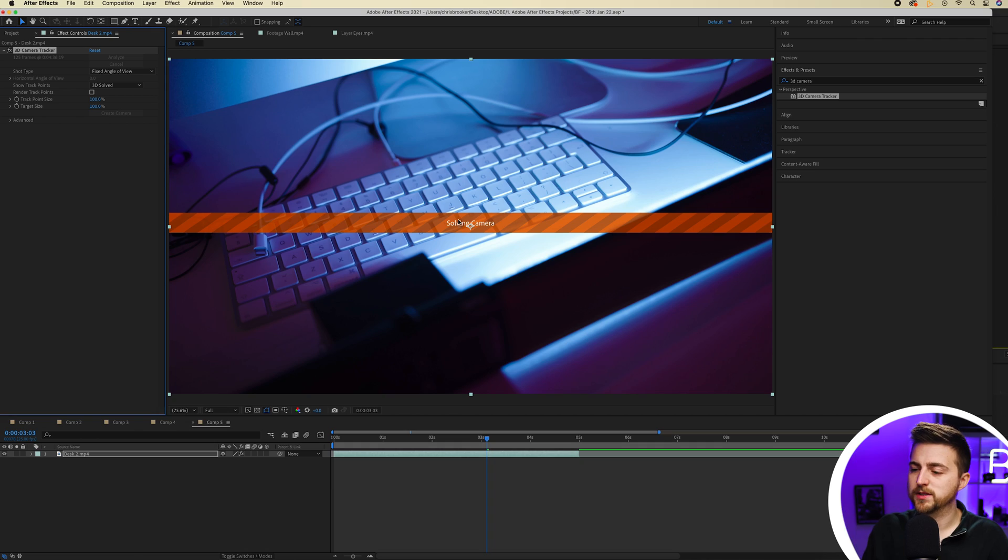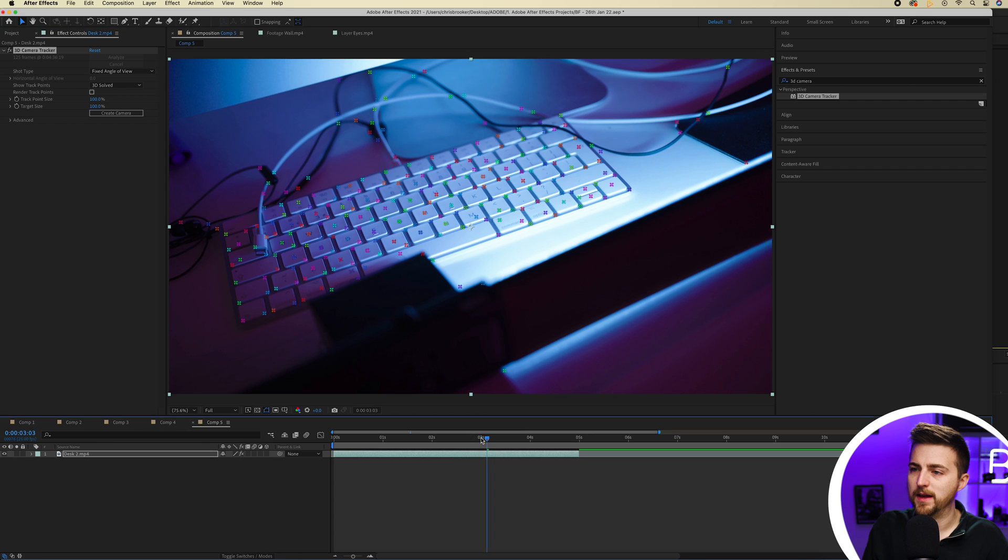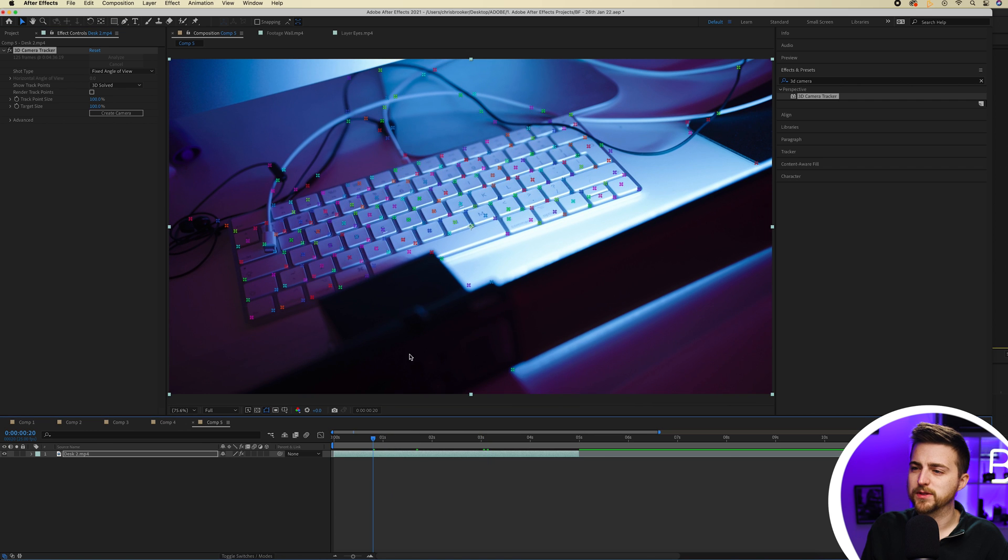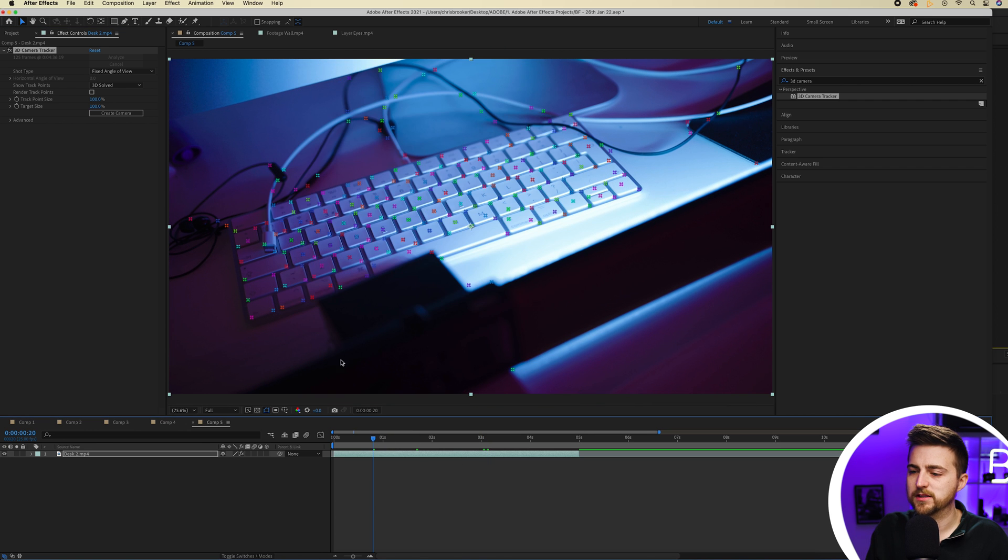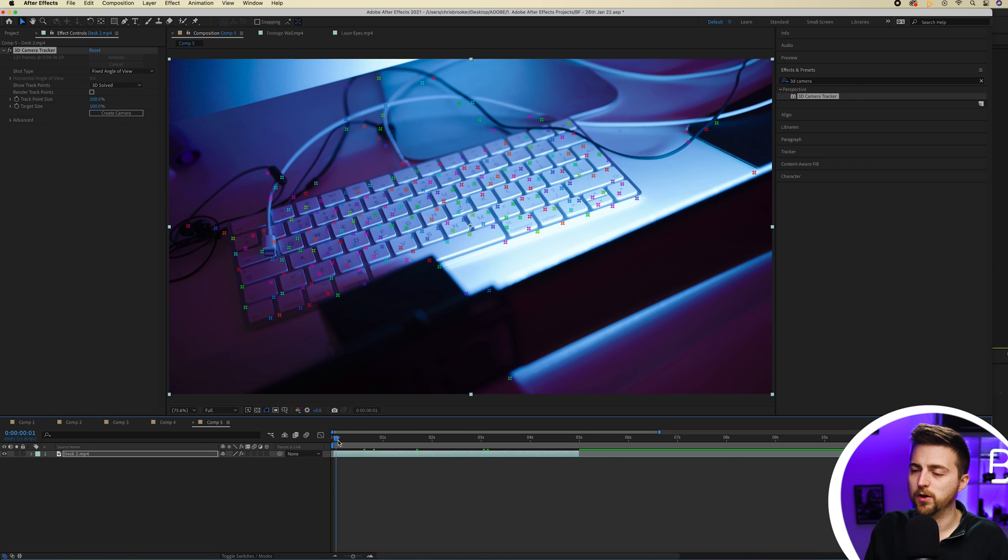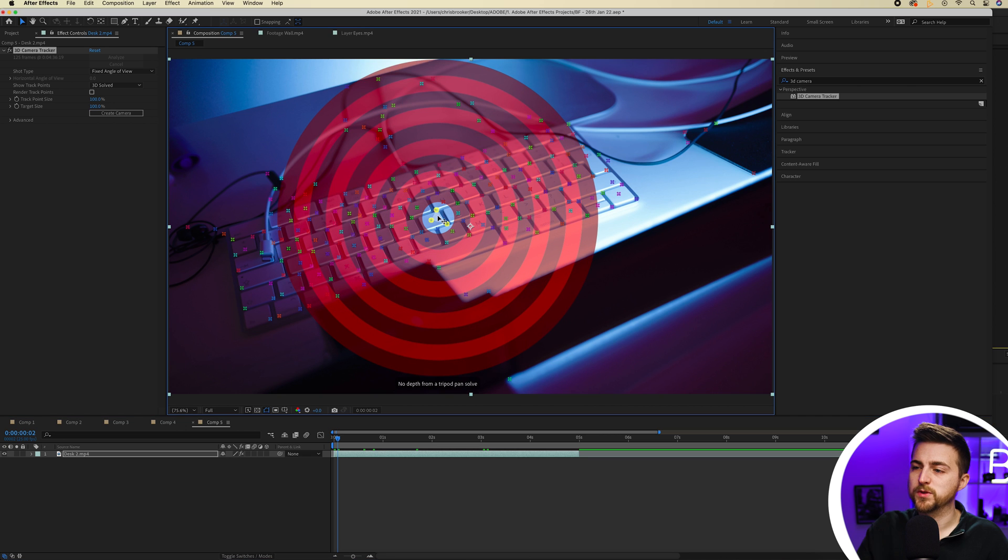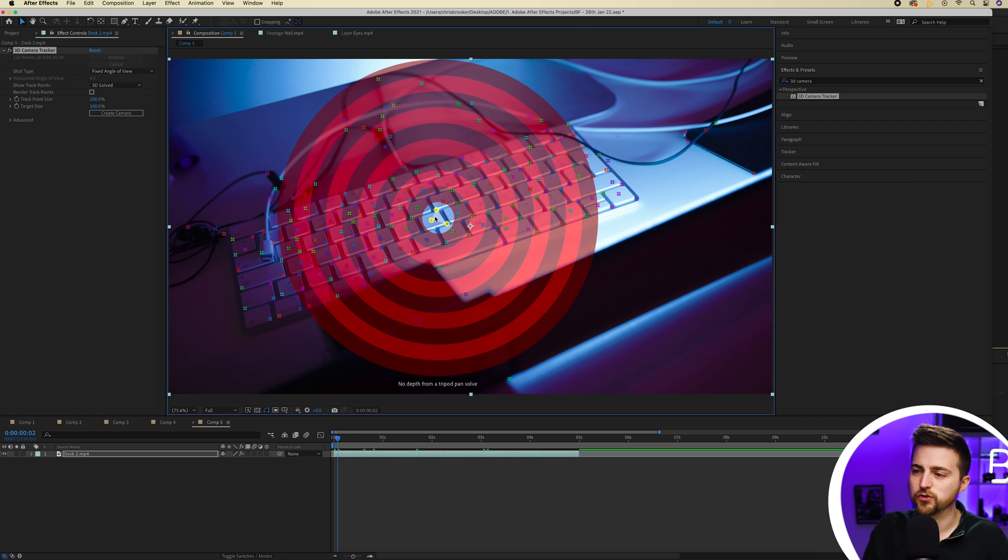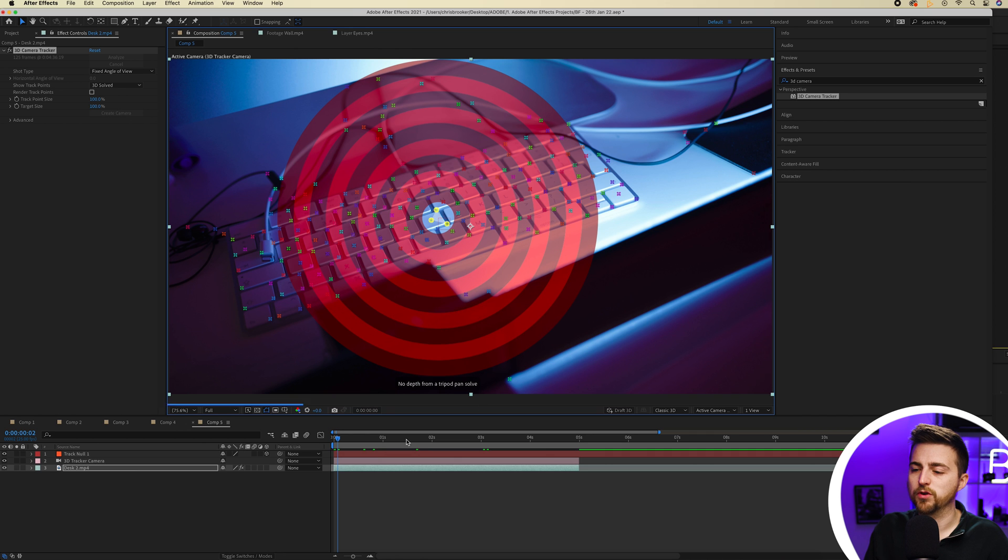Once that's finished the process you'll get this solving camera banner up here and then you'll see all of these different tracking points. If we just hover over one of these points you'll see you get this target appear. Once you've selected your target you can just right click and select create null and camera.